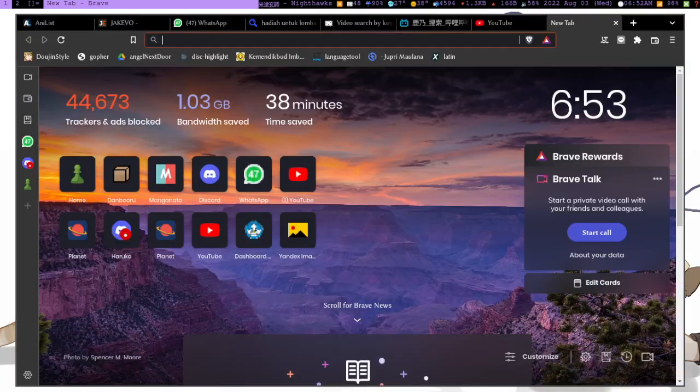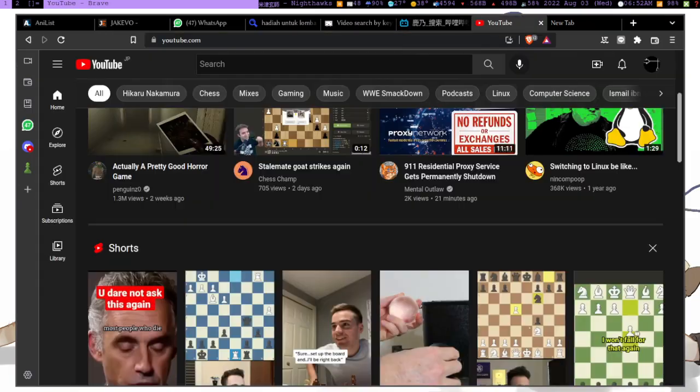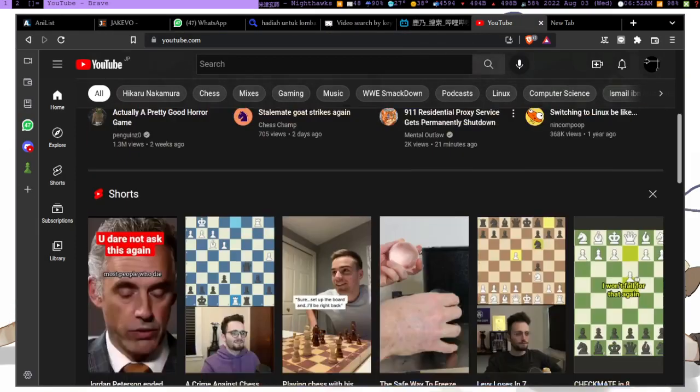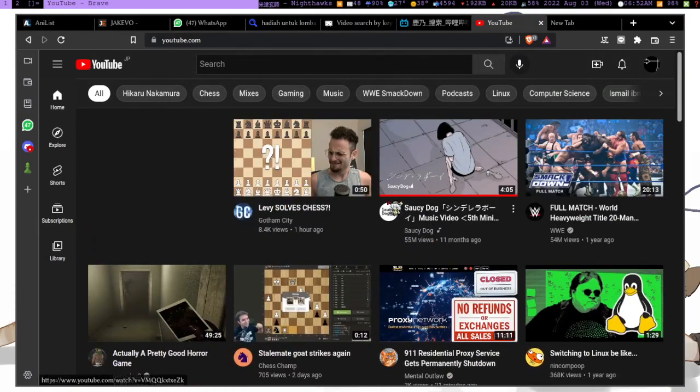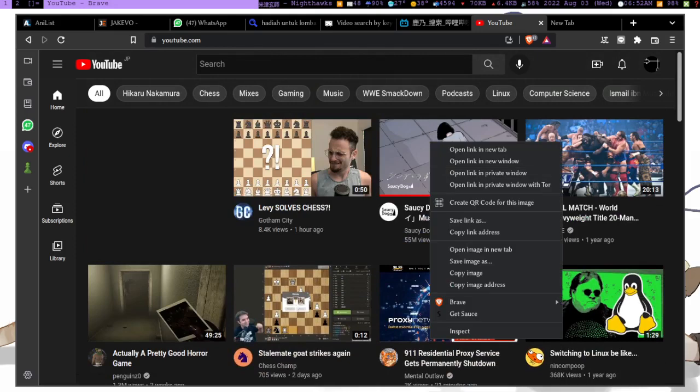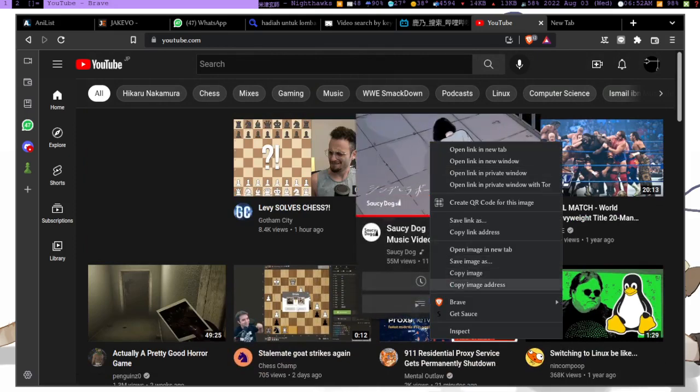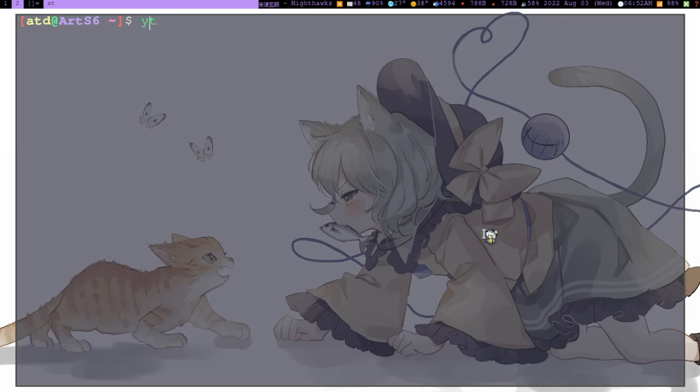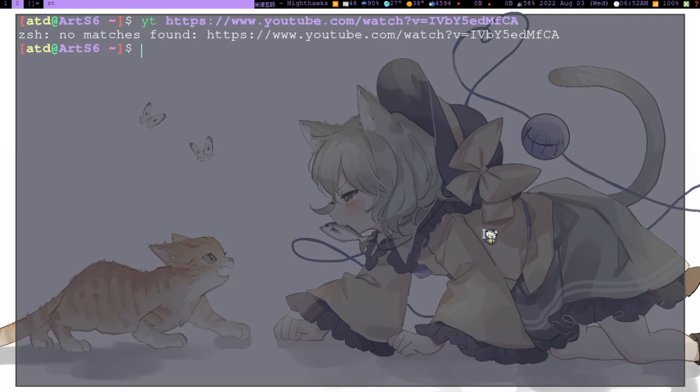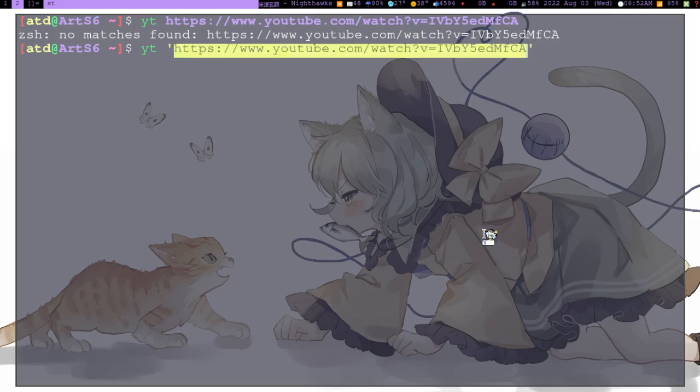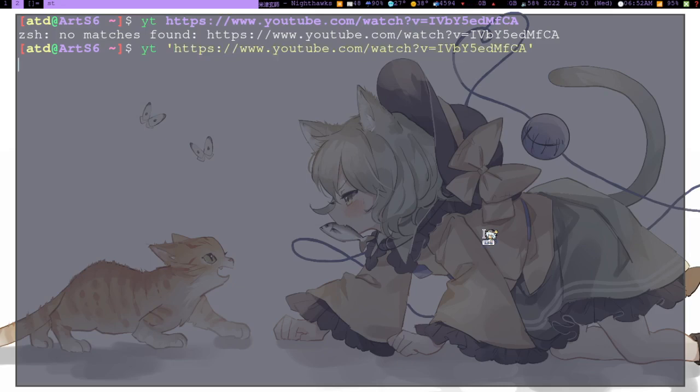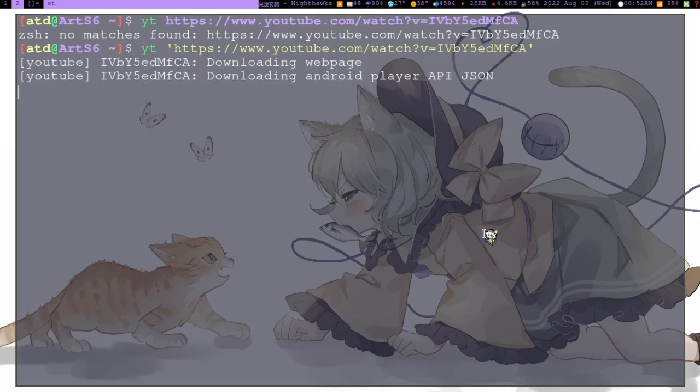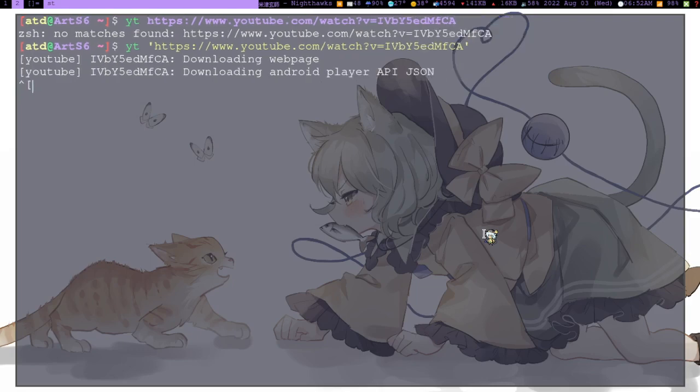What you do with this script is basically you can download something like this. Just copy the link address and you can download this through here. ZSH doesn't really like stuff without quoting, so just quote that and this will download.